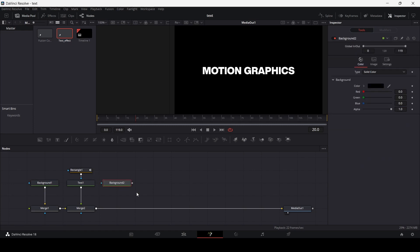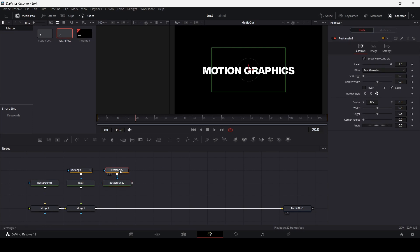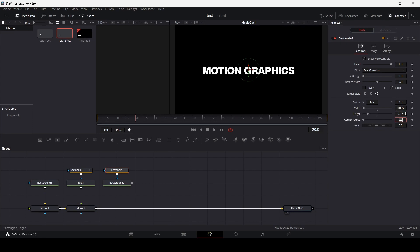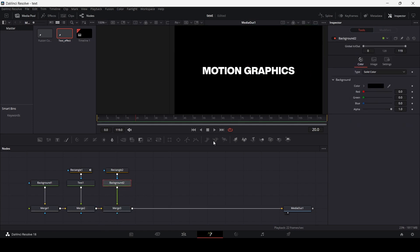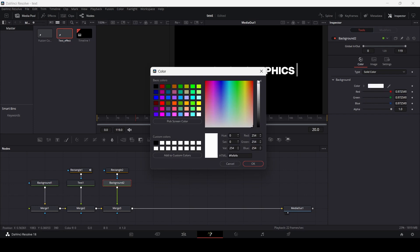Now let's go ahead and add another background. And now I'm also going to add this rectangle over here and connect it with the background. Let's go ahead and set the width to 0.005 and the height at 0.15. And at frame 20 I'm going to move this right here. Now let's go ahead and connect this with our merge nodes, and also make sure that you change the color of this to white.